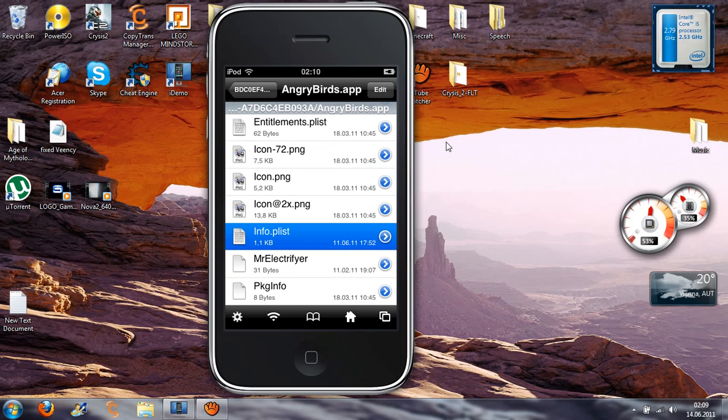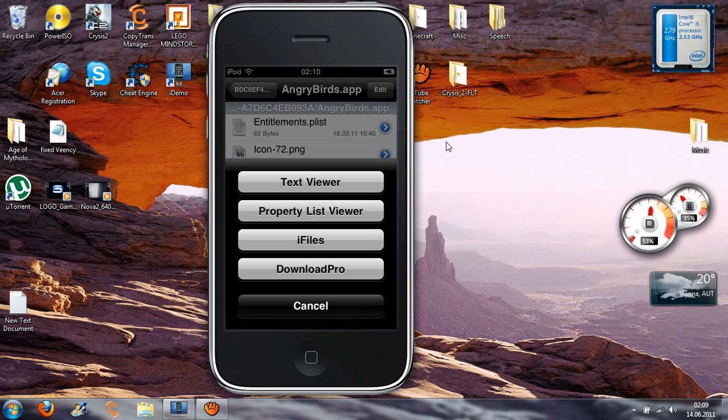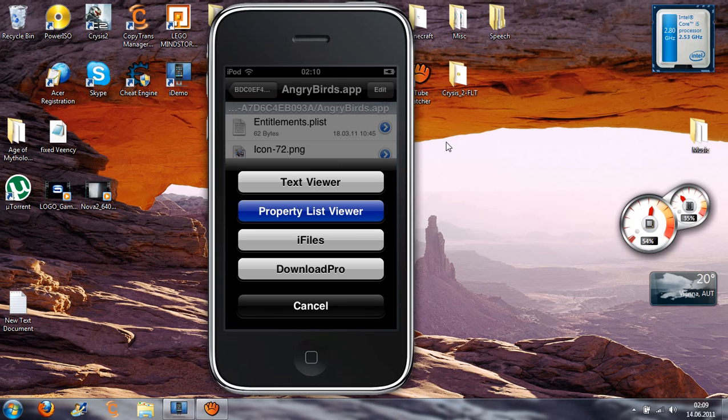Now go to this and open it with a Property List Viewer.